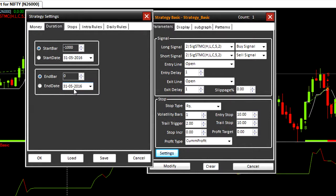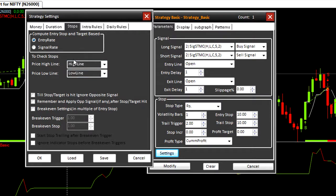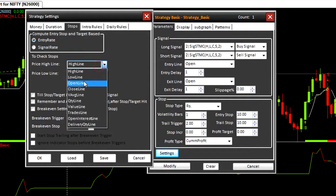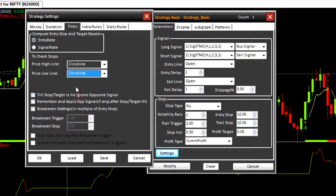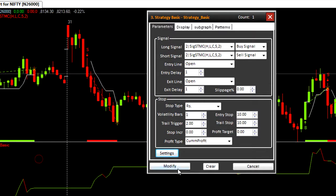Next we have the stop stop. Stop stop is used to define how stops will be triggered during trading or back testing. When set to high line low line, the stop loss will be executed only if high or low of bar penetrates stop loss. But when set to close line, stop loss will be executed only if close of bar is above or below stop line. Modify here.